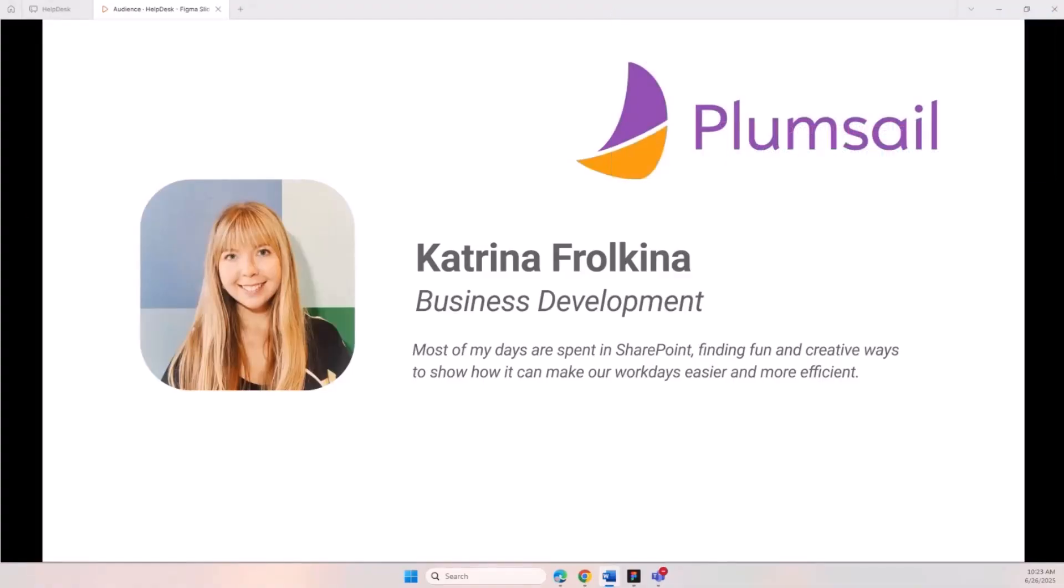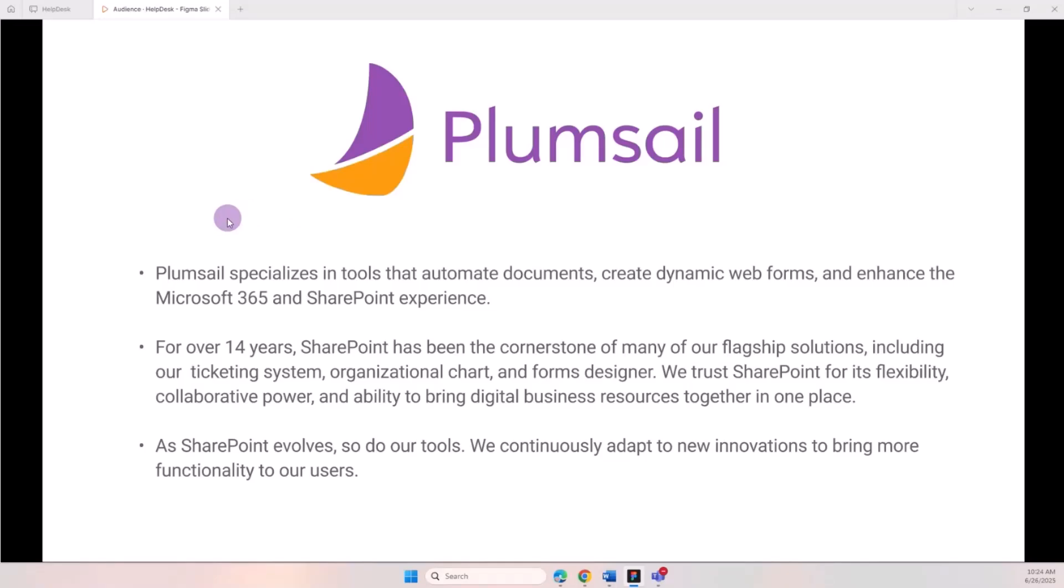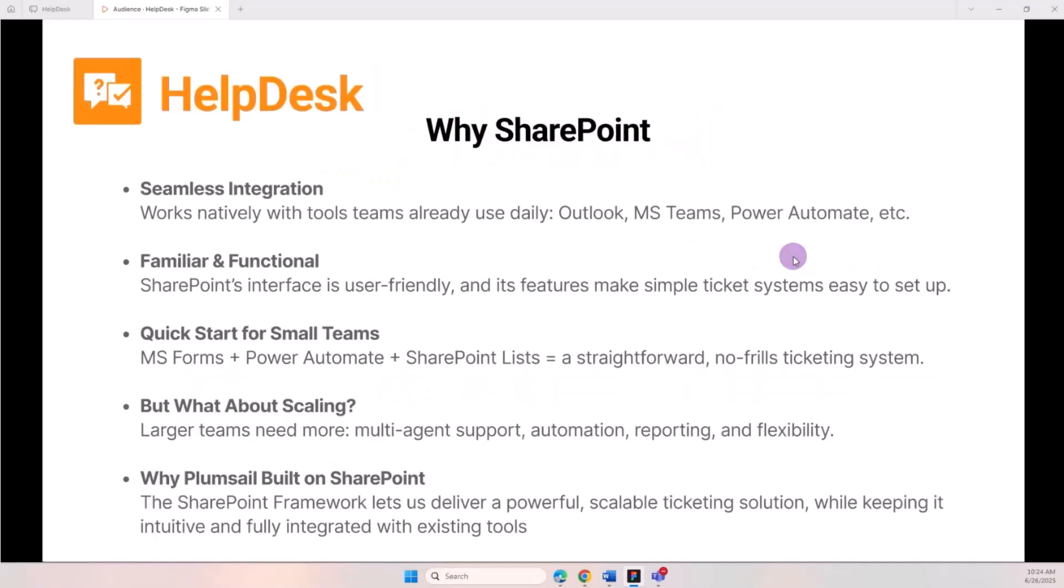At Plumsail we specialize in document automation, web forms, and enhancing Microsoft 365 and SharePoint environments. We've been creating solutions for 14 years, and SharePoint has been the cornerstone for many of our products such as the ticketing system we'll look at today, org chart, and forms. We really value SharePoint's flexibility, its collaborative features, and ability to collect digital business resources in one place. Today I'm happy to present the ticketing system designed specifically for SharePoint Online, called HelpDesk.